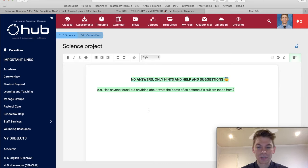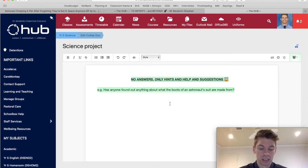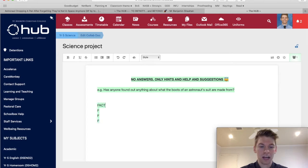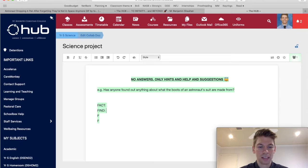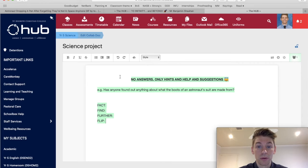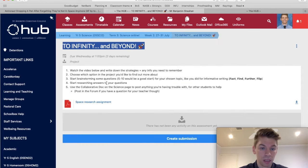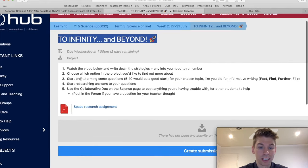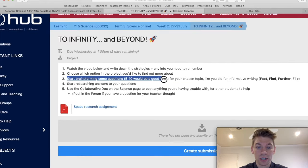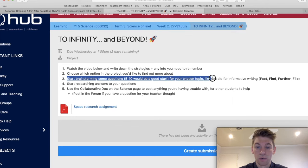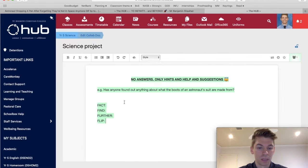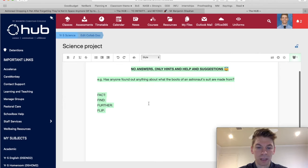Is a strategy that you've used before to brainstorm some questions. And it is this strategy. Fact. Find. Further. Flip. Now that's going to be really useful today, year five. Because you're going to start brainstorming some questions for your chosen topic, like we did for informative writing. So I'll give you a quick recap now.